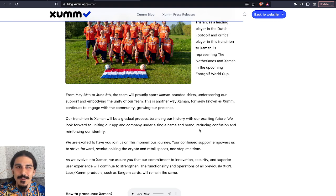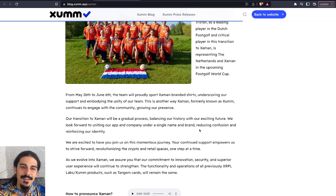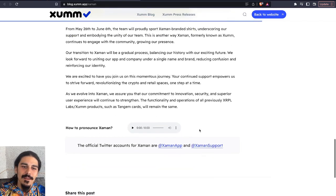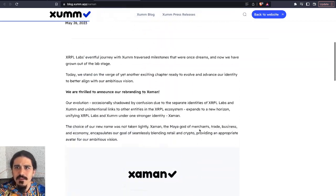You know, Zum could go a couple different ways, Zoom, Zum, but Zaman's pretty straightforward. So hopefully this is a branding that sticks well with them.